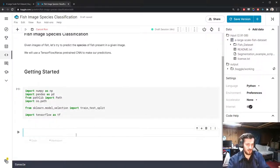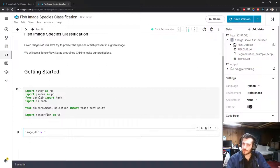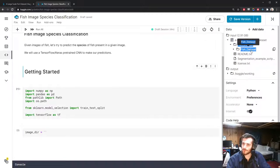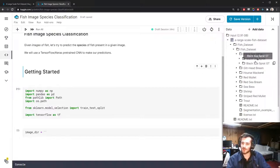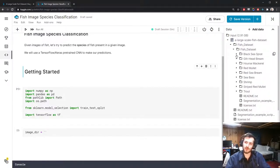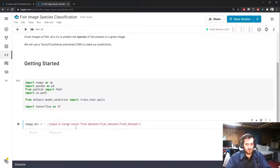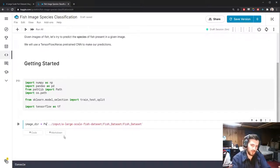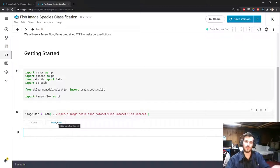Let's go ahead and import all of that. We want to set the image directory — just a string that's going to bring us to where the images are stored. We should be looking for the folder that contains the class folders, which is the fish dataset folder. It'd be much more useful to have it as a path object, so I'm going to cast the string into a path object so that we can do searches within the directory for files.